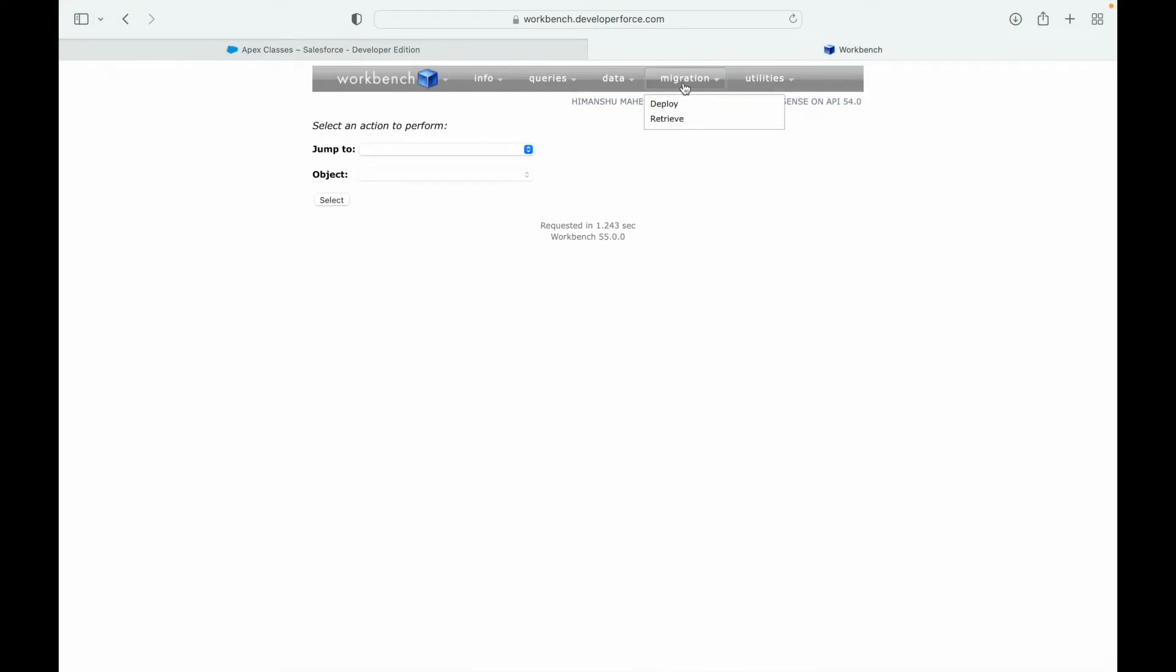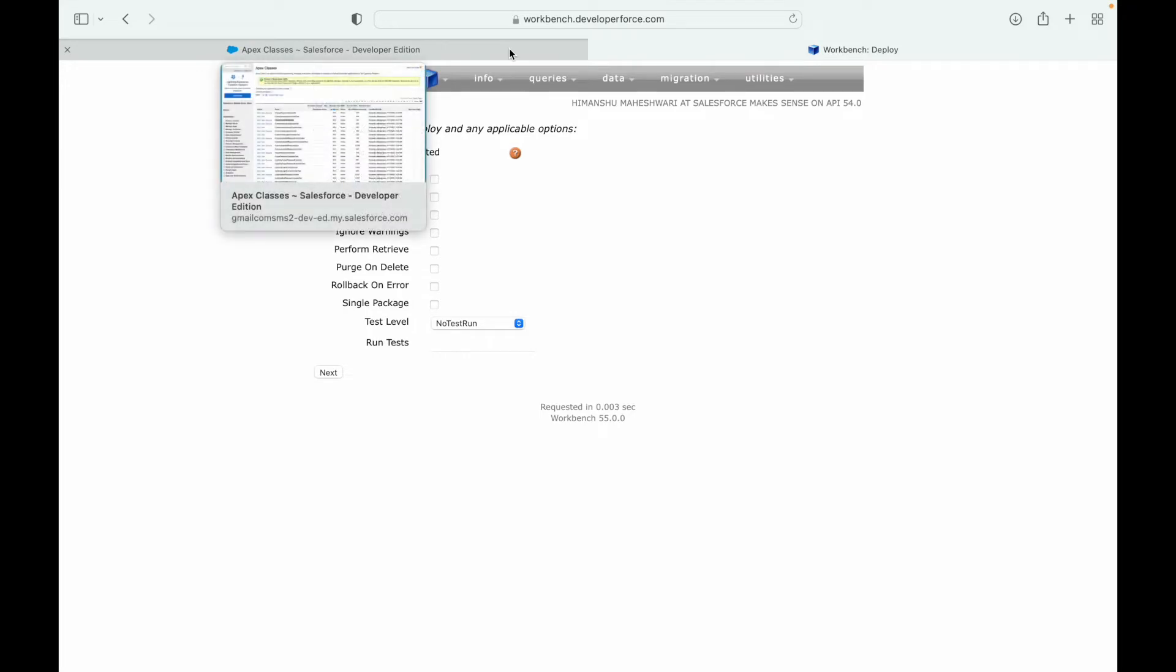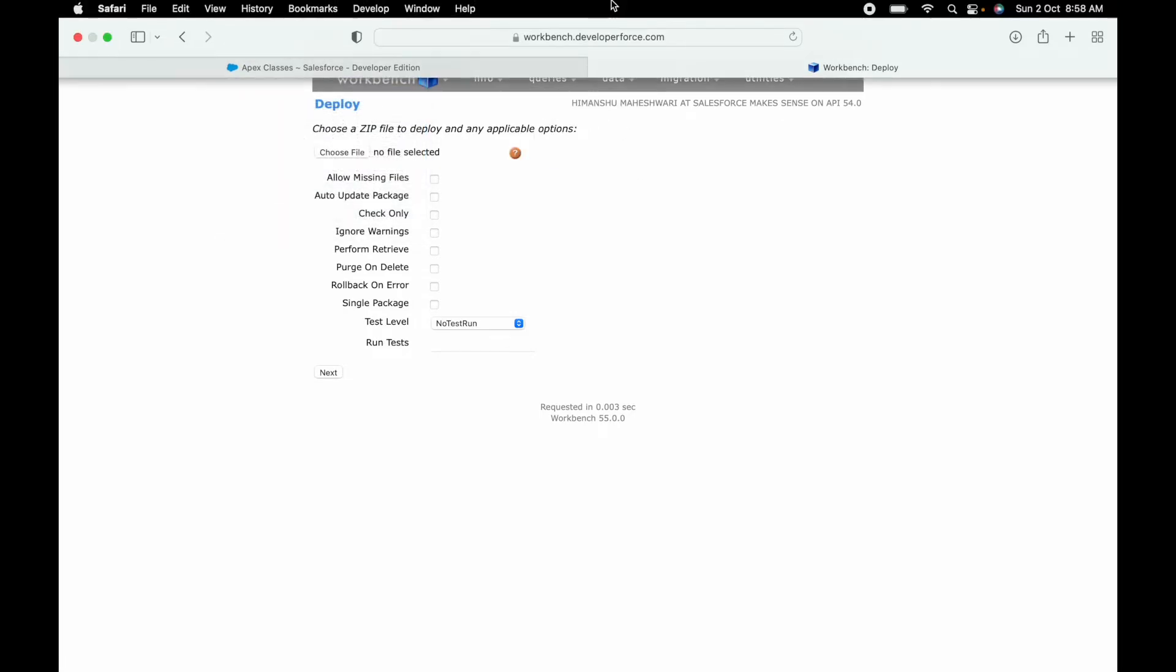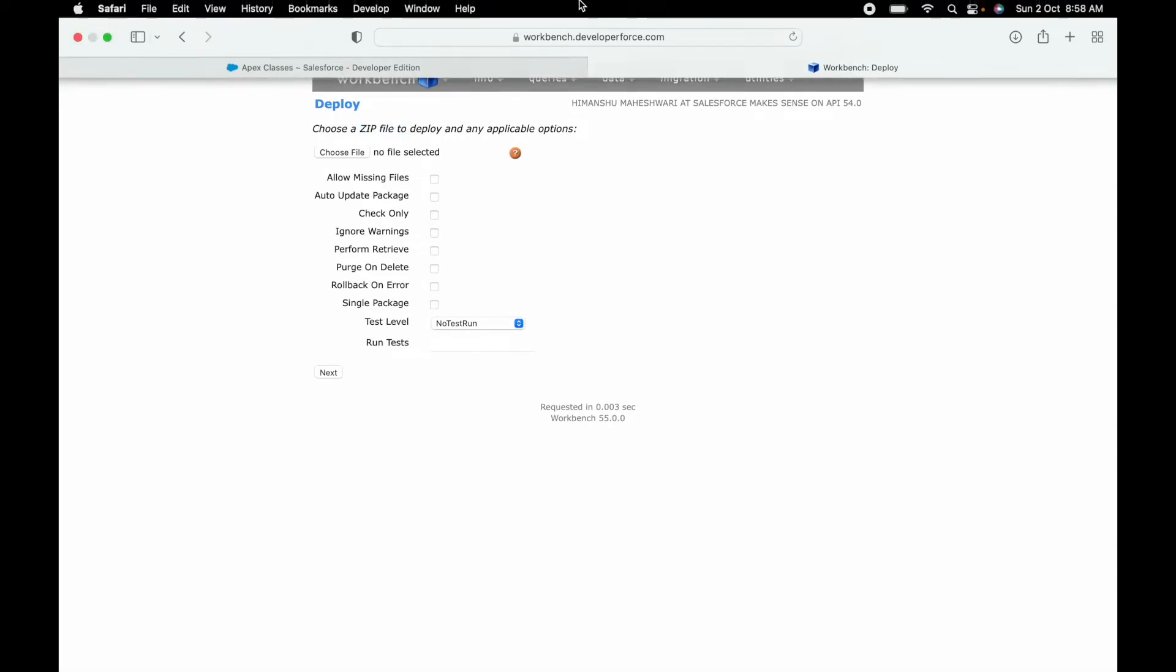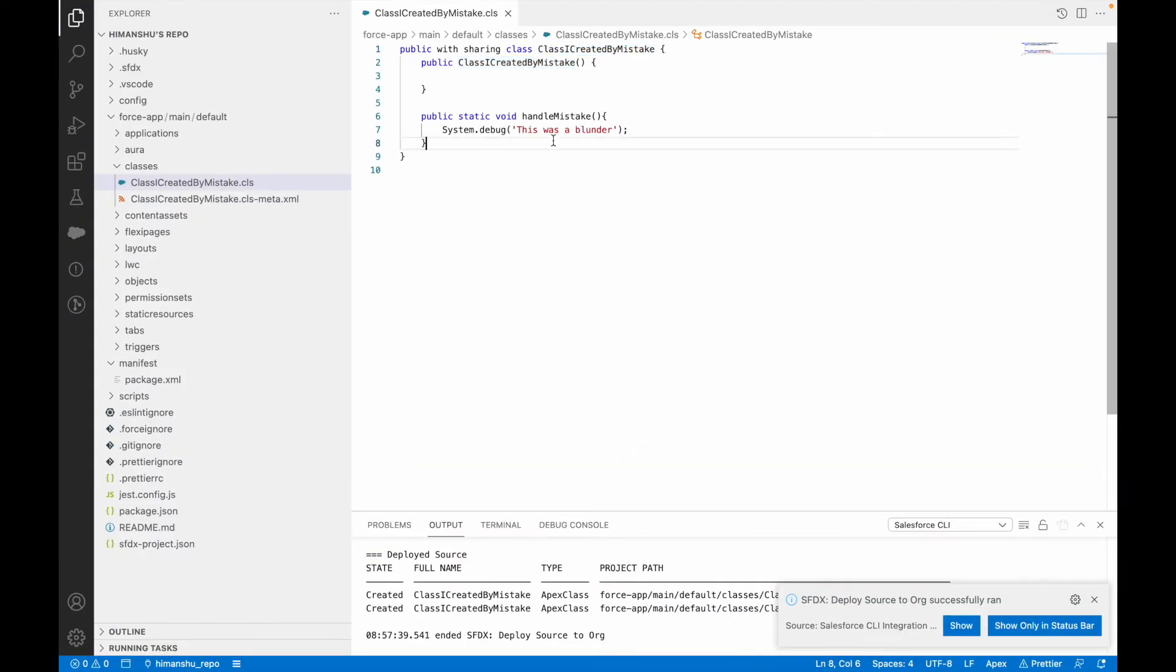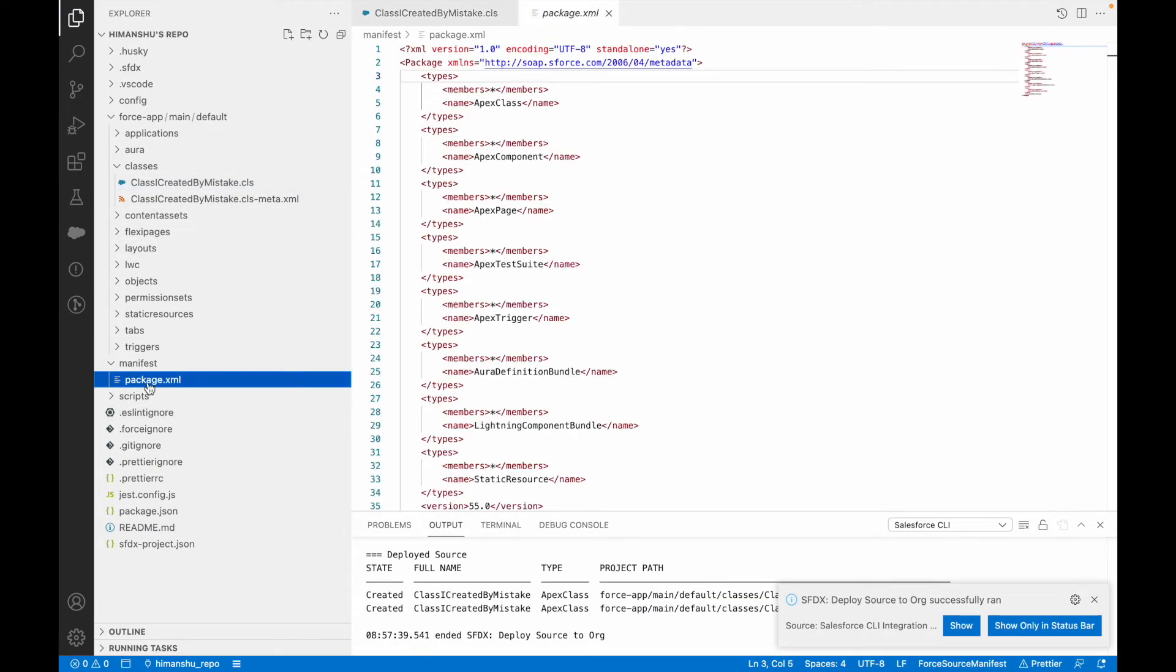Now what I want to do is go to migration and say deploy. In order to delete any kind of stuff from production you have to create something called destructive changes. How do you do that? Basically you'll have to upload a zip file. What should be the content of that zip file? The zip file would basically be a folder that would contain two things - one would be an empty package.xml file.